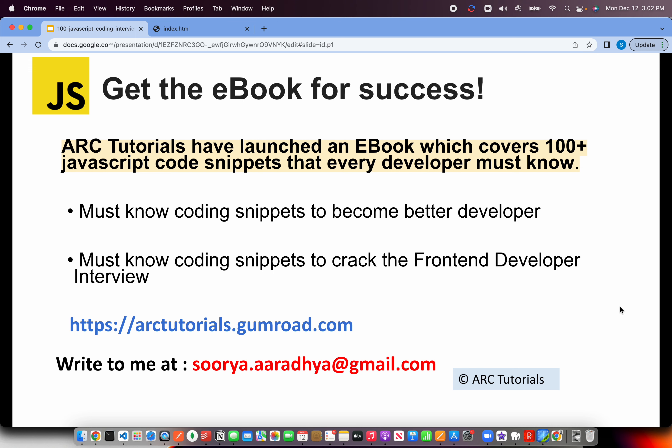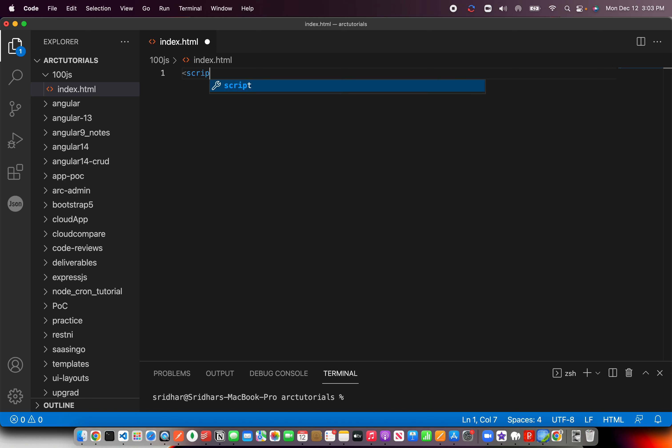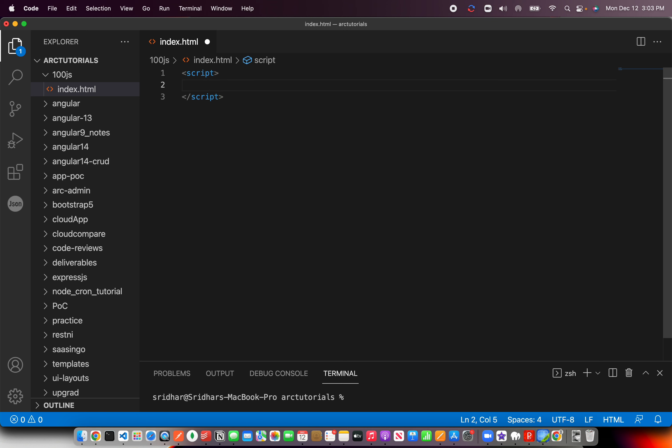Back to the question: how can you combine two arrays into a third array using the spread operator? This is very, very basic — dead simple. You should be able to crack this question in less than 30 seconds. You just need to have your basics and fundamentals clear, because the question itself says 'using spread operator,' so there's not much thinking involved.